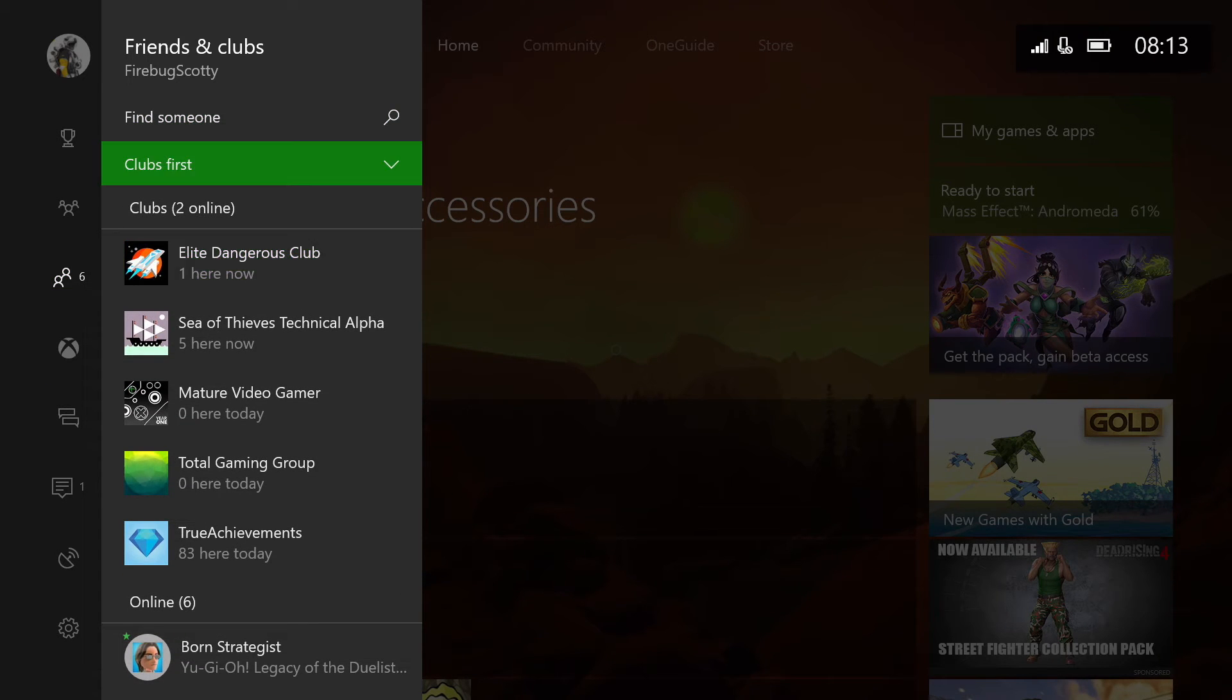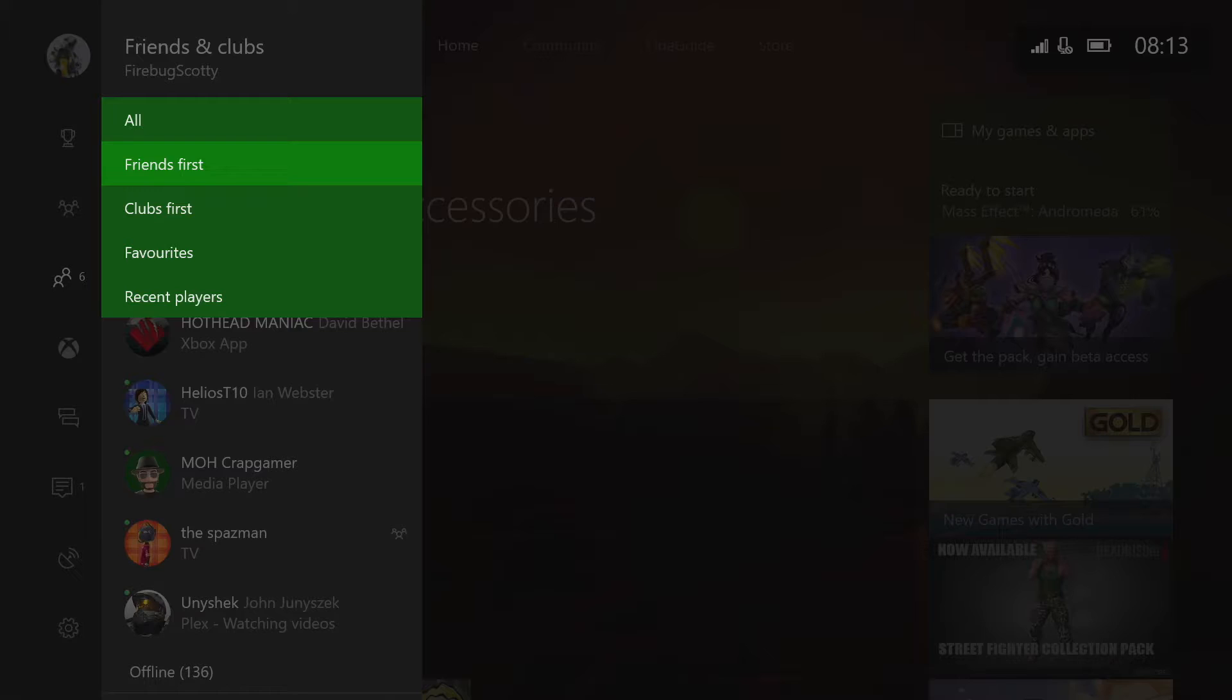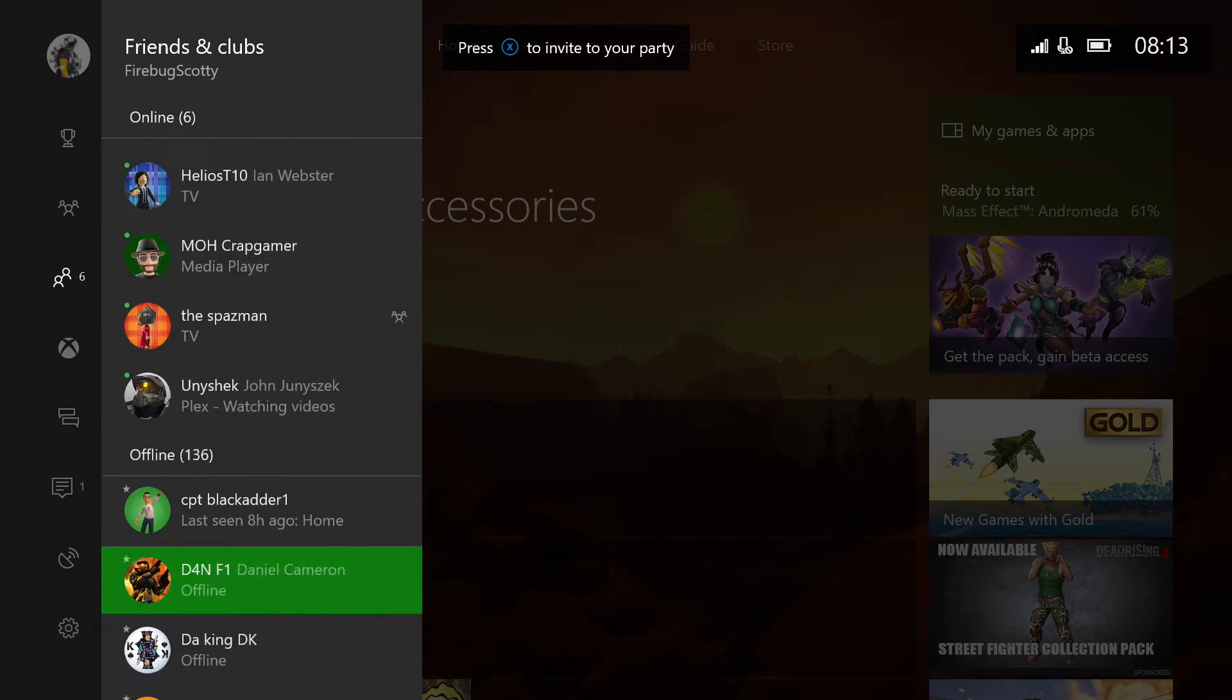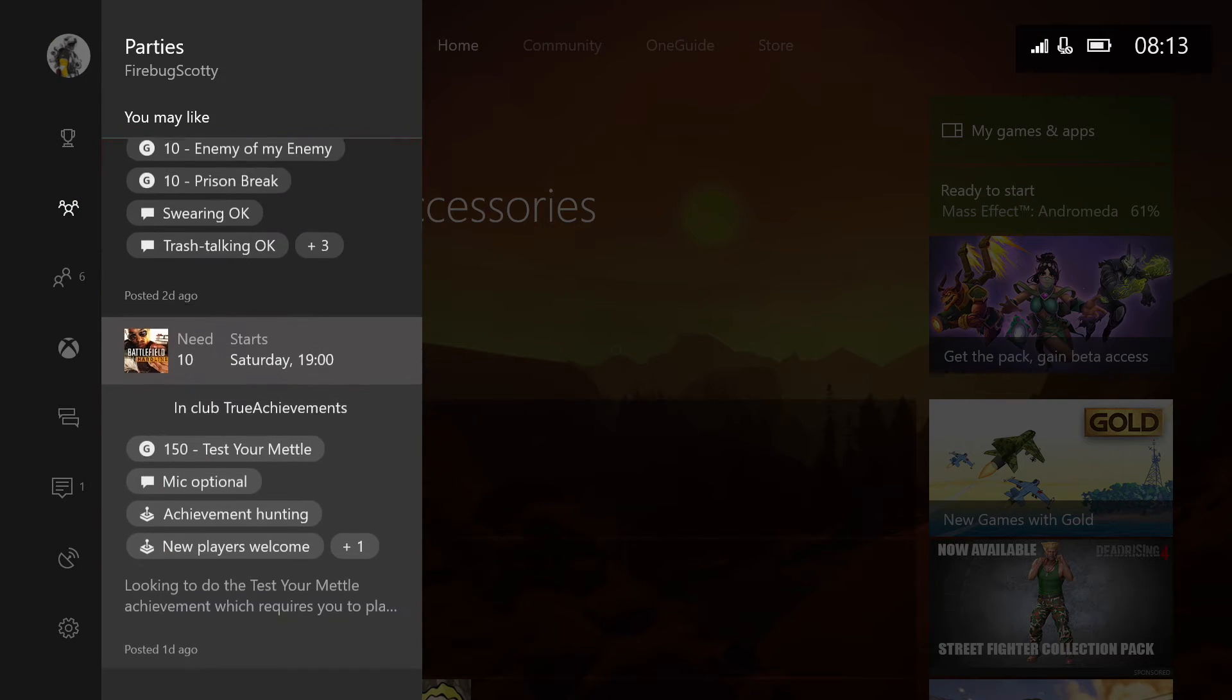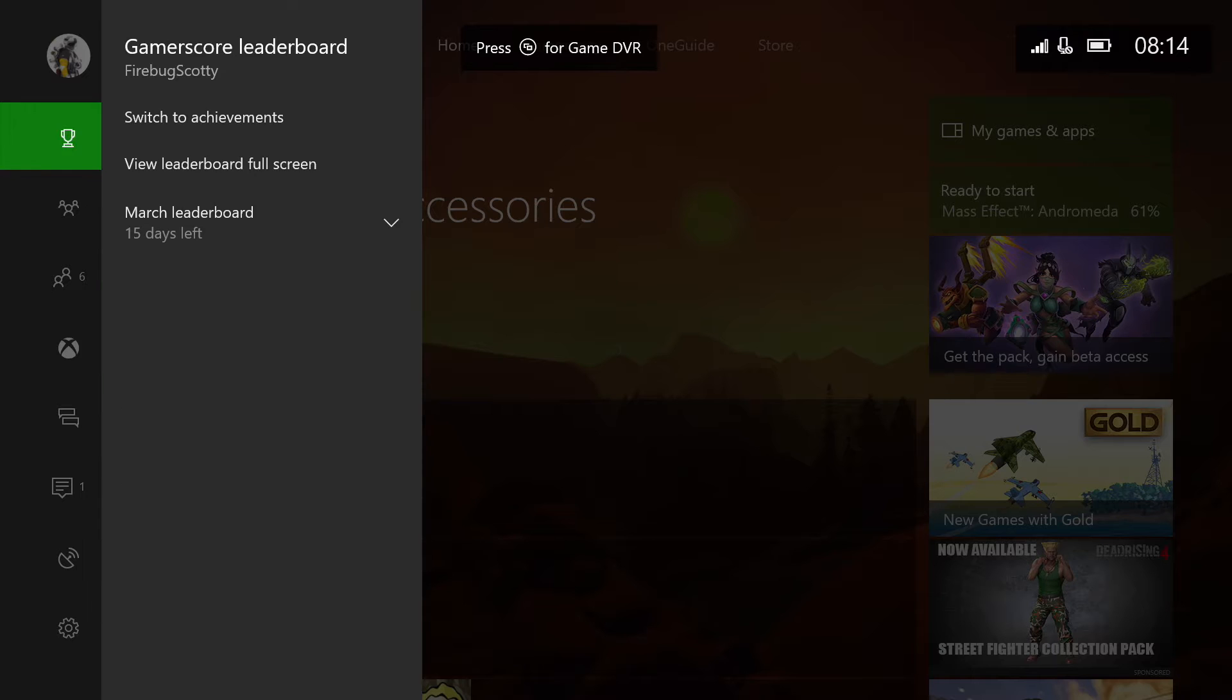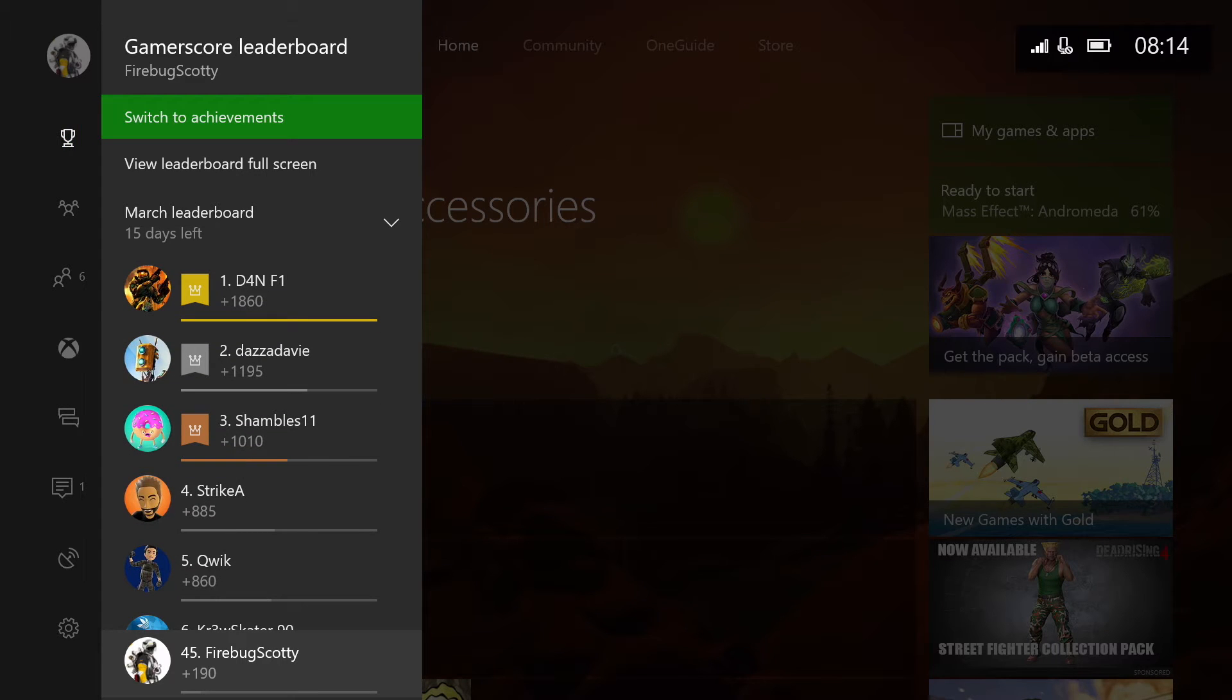And friends is pretty much as it was, and you can organize friends, favorites, that's the same, nothing different. And again, it's just showing you that you've got really quick access to party and friends, and it's really quick. Yeah, the UI is really, really slick. Achievements though, we've got a few differences. I really like this.